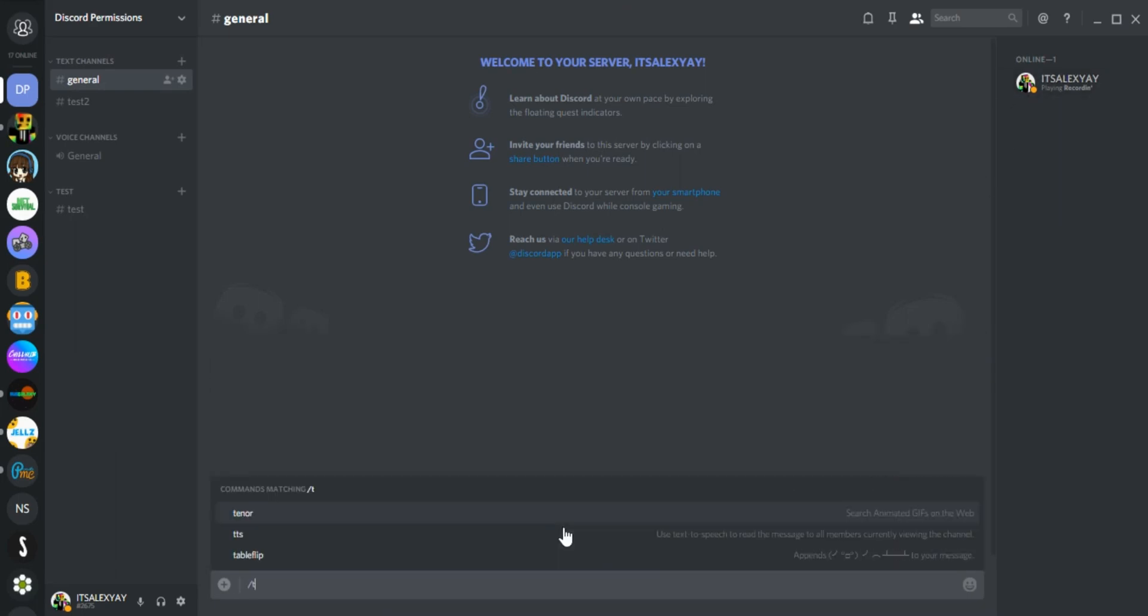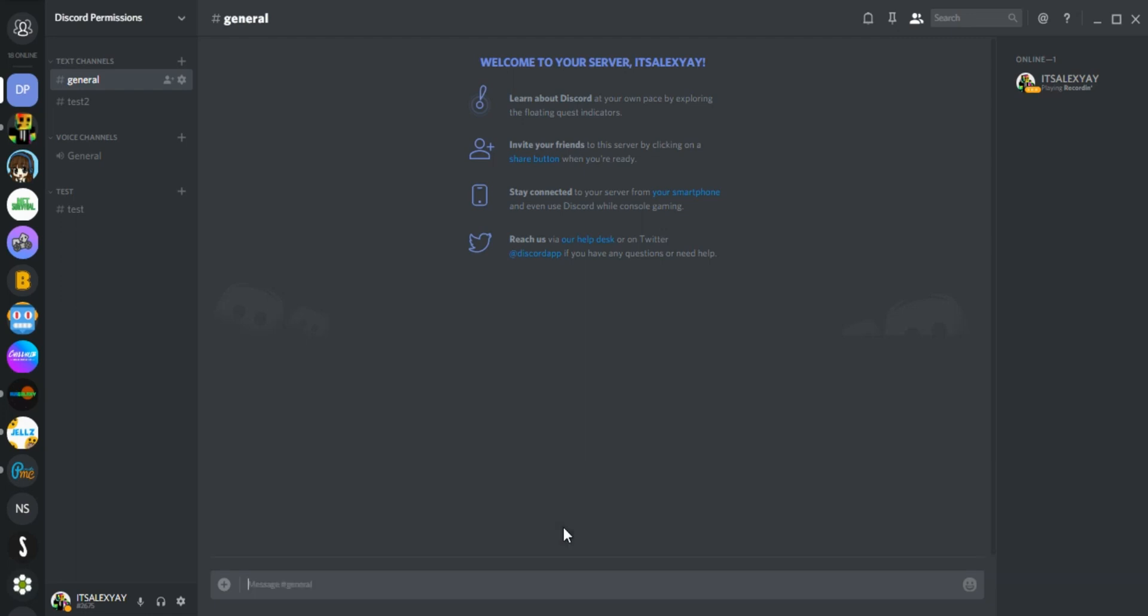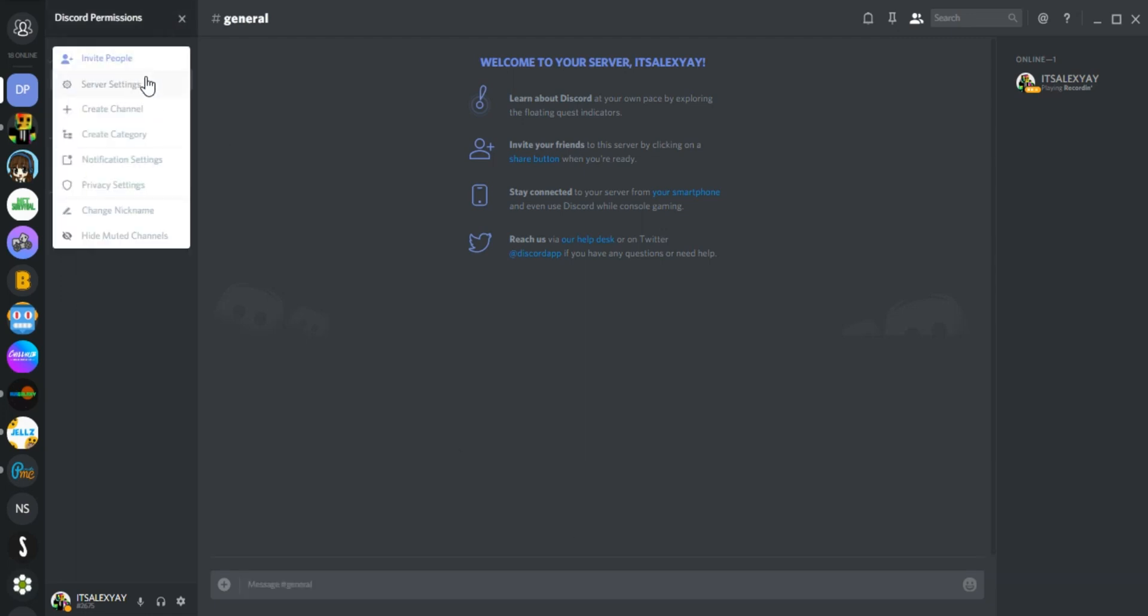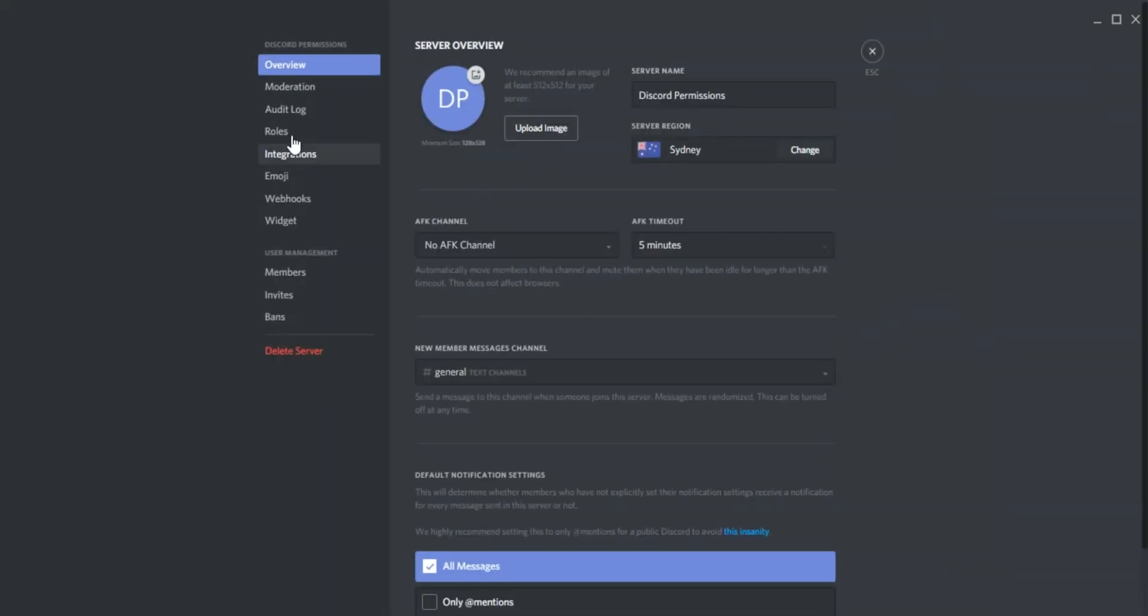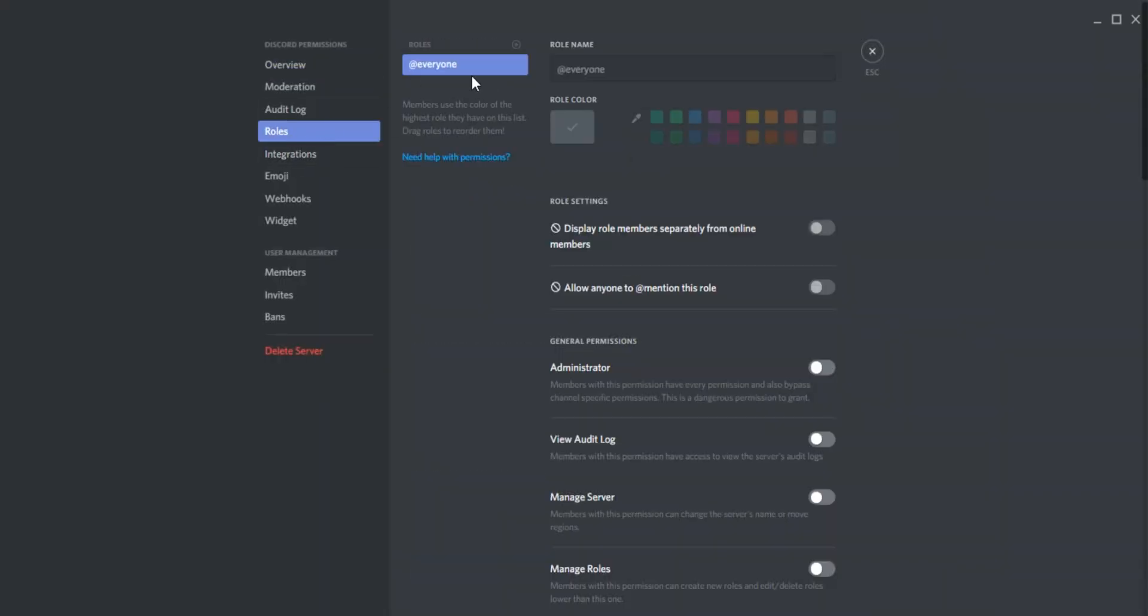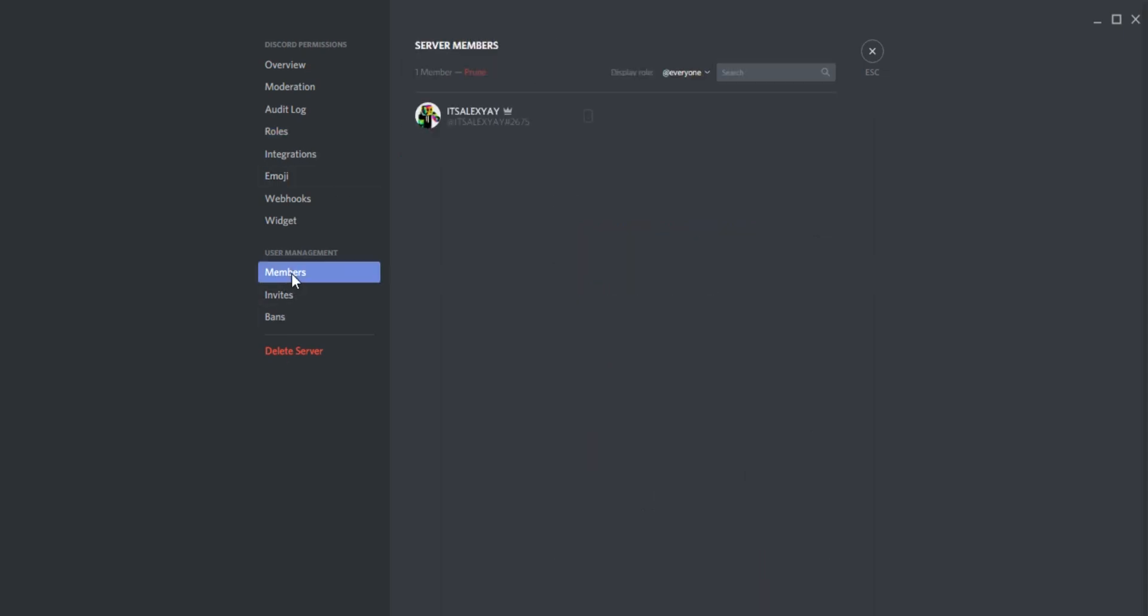No matter what roles you have, even if you go to members for example, it will show you this crown. This person is the server owner and always has all permissions regardless of roles. Pretty cool.